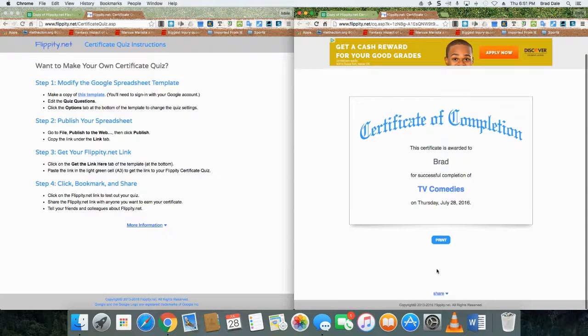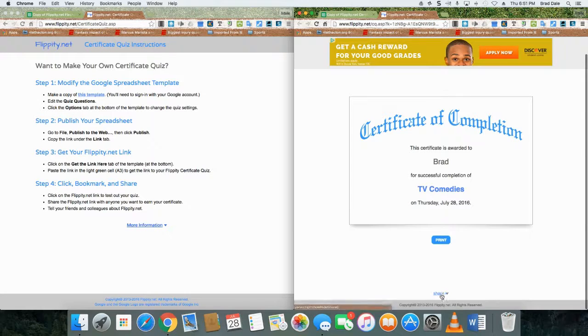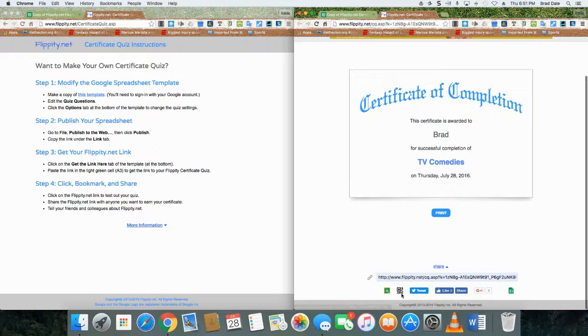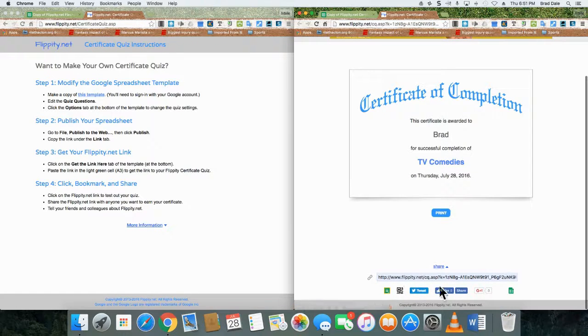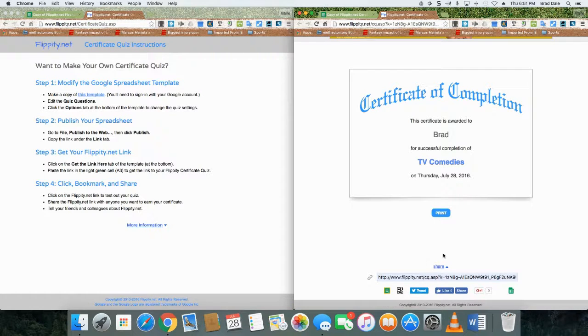And it shows that my certificate of completion. It can be shared to Google Classroom, and this also can be shared using a QR code, Twitter, Facebook, you name it.